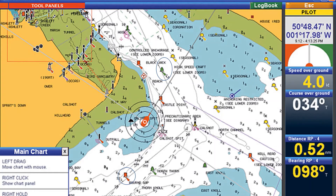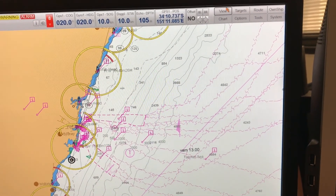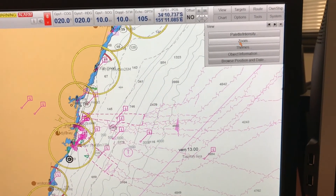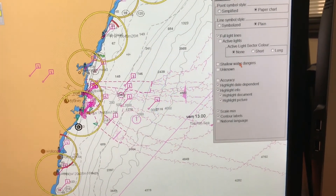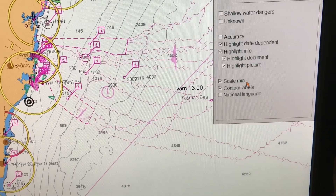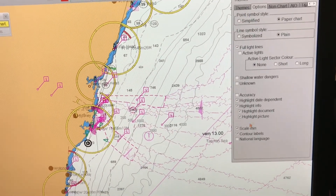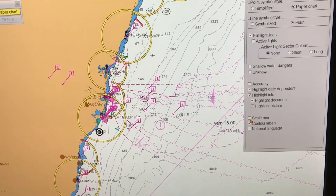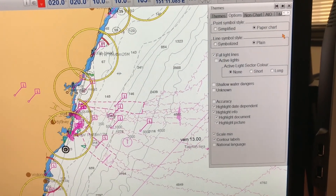Now let me show you how to go into the ECDIS and select or deselect the SCAMIN function. If you want to choose the SCAMIN function, go into View, go into Themes, and in Themes go into Options. If you go into Options, you can see right at the bottom there you have the Scale Minimum function — that is the SCAMIN function. If you keep the SCAMIN setting to off, irrespective of how much you zoom in or zoom out, none of the essential navigation features will disappear. That is why you keep this function off when you are navigating, but keep it on when you are planning the passage.